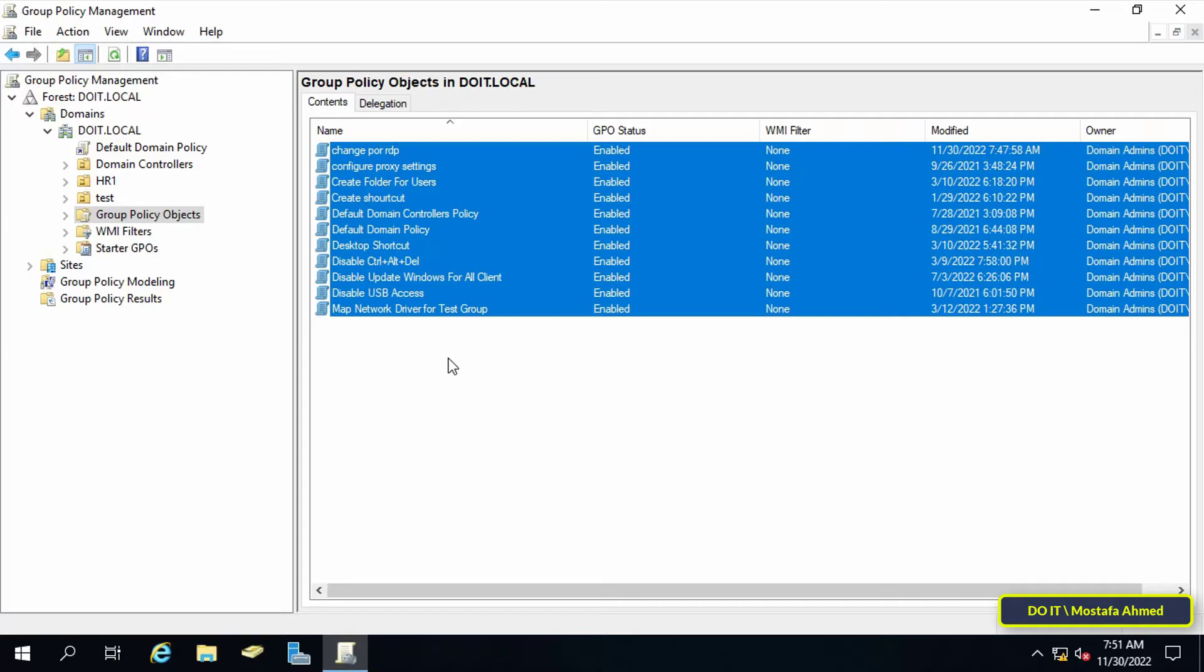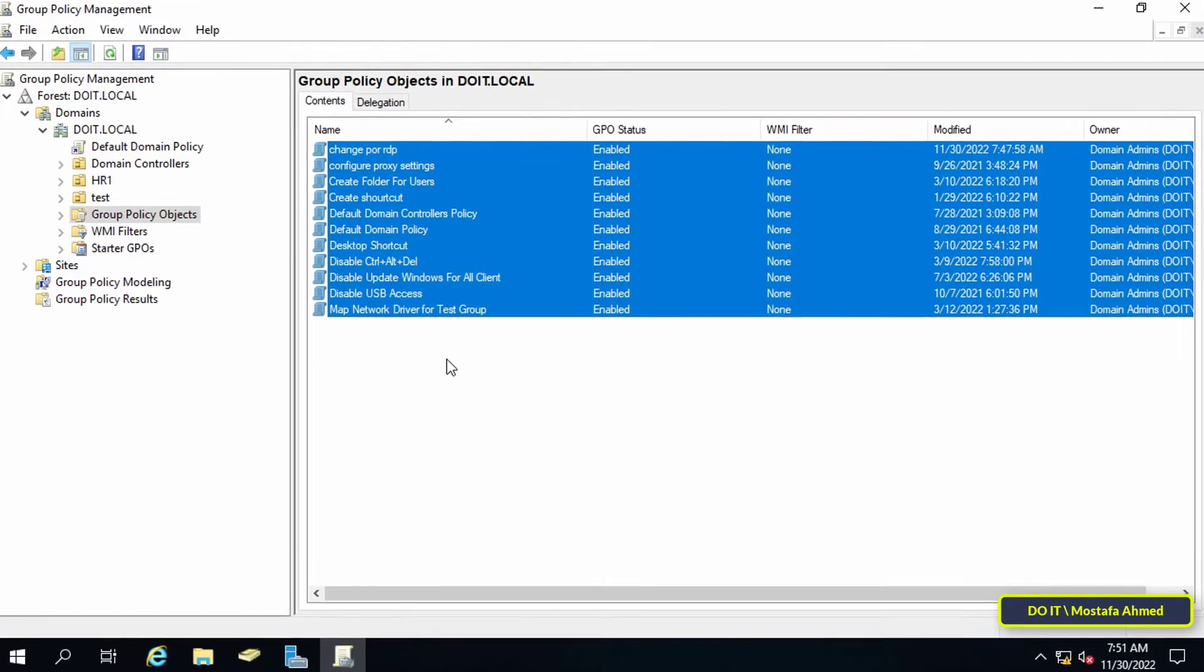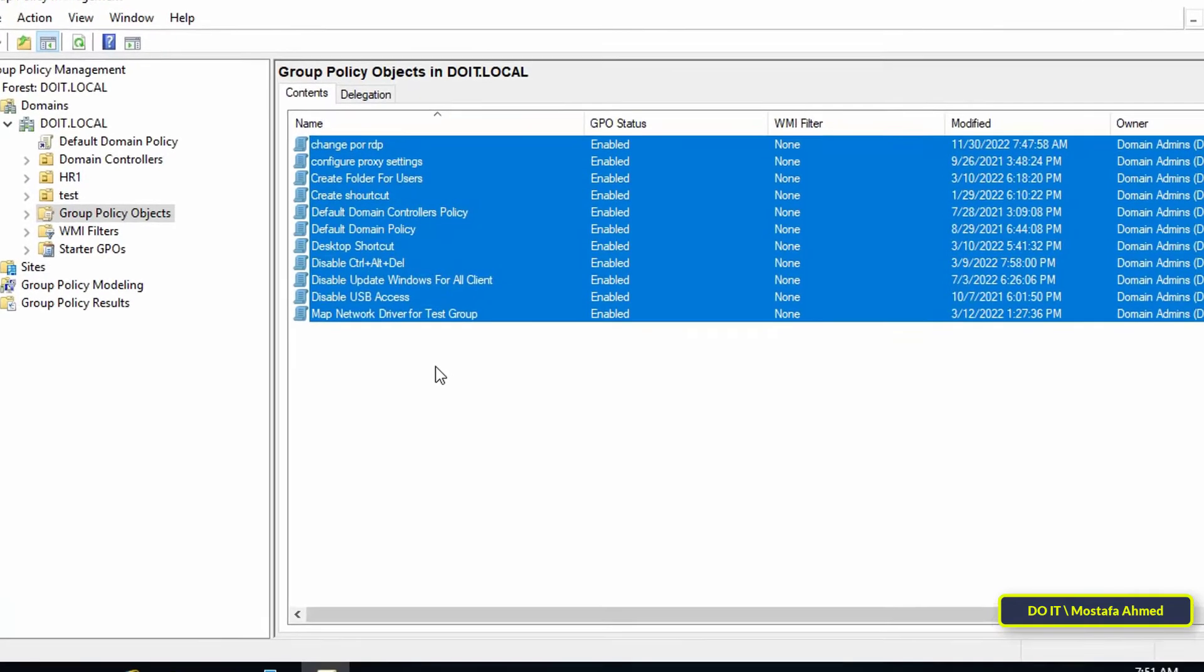It becomes essential to back up group policy objects in case something unexplained happens. There may be cases where two different administrators can modify the same policy objects and this may result in a particular object gaining access to resources that they do not need or not accessing critical resources that they need.